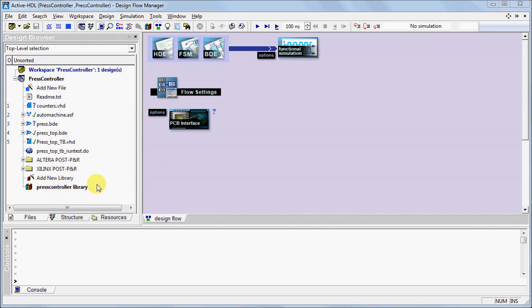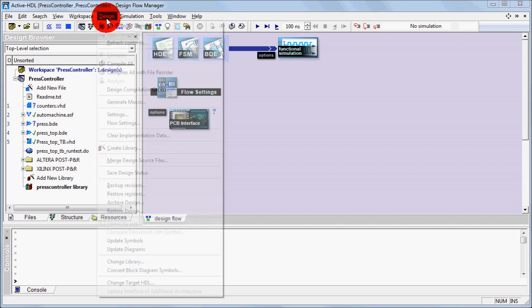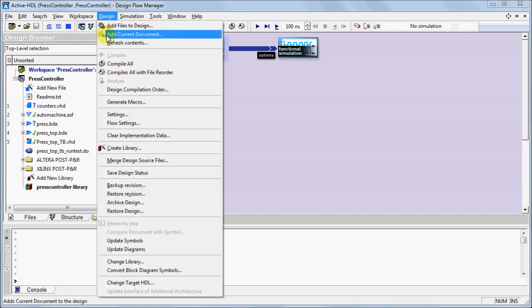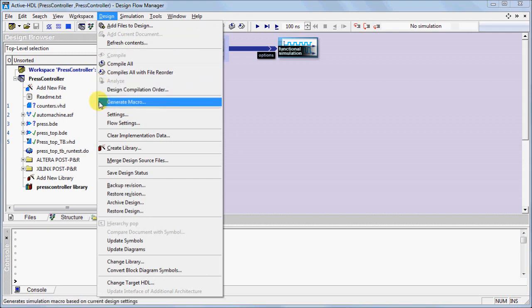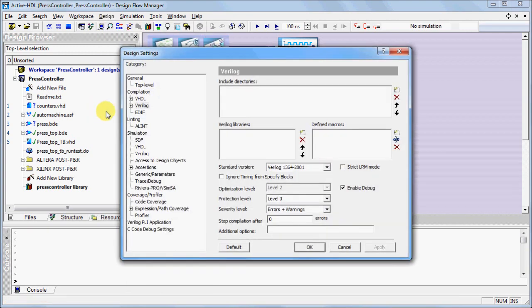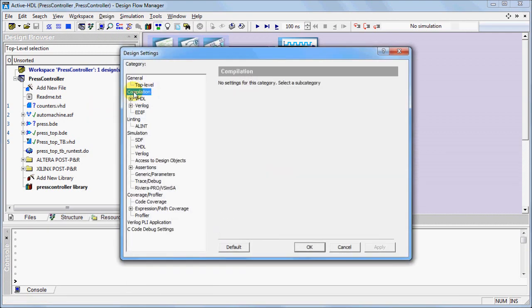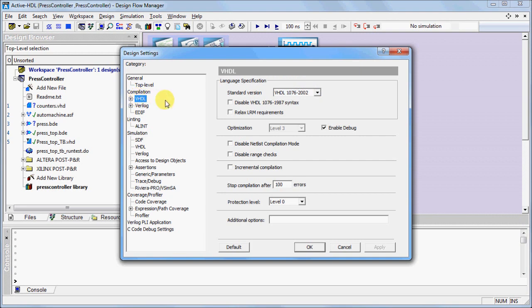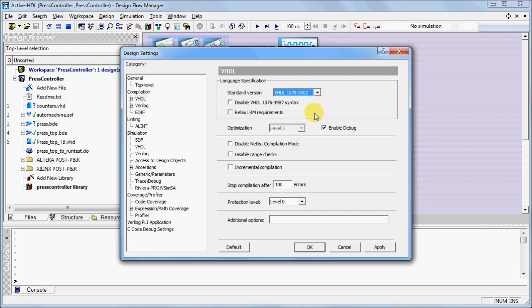Before performing compilation, verify or modify your settings by going to the Design menu and select Settings. Under the Compilation option, you can specify settings for each type of source file. For VHDL source files, you can specify the standard version as well as enable debugging by checking the Enable Debug option box.